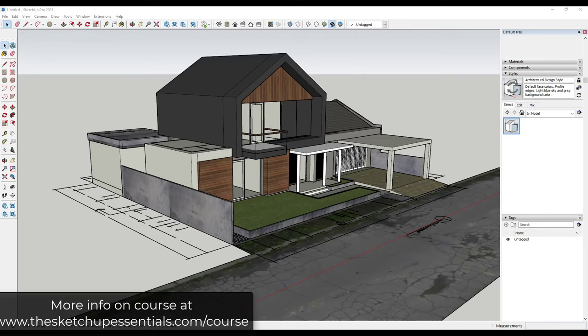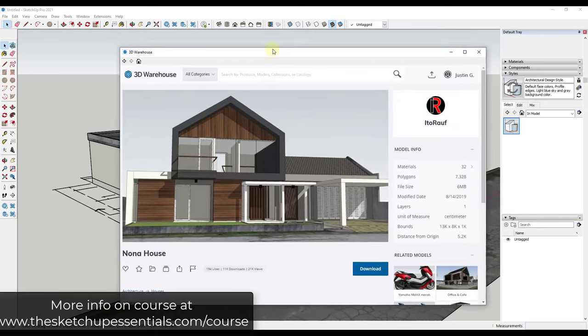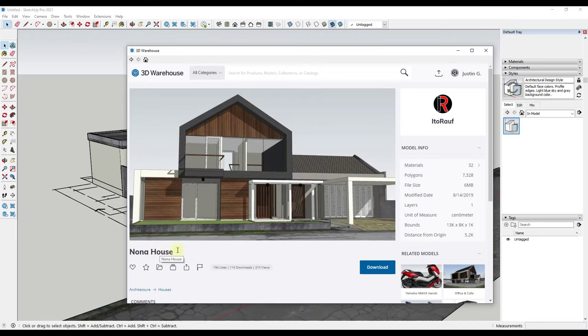This is a model that I've downloaded from the 3D Warehouse. This is the Nona House by Ito Ralph, so you can go find this and follow along if you want to.